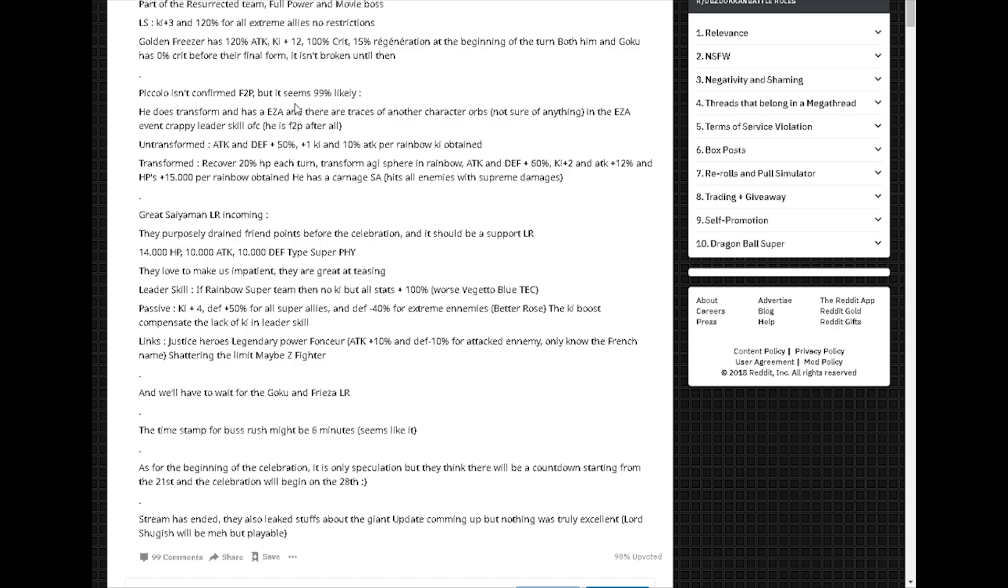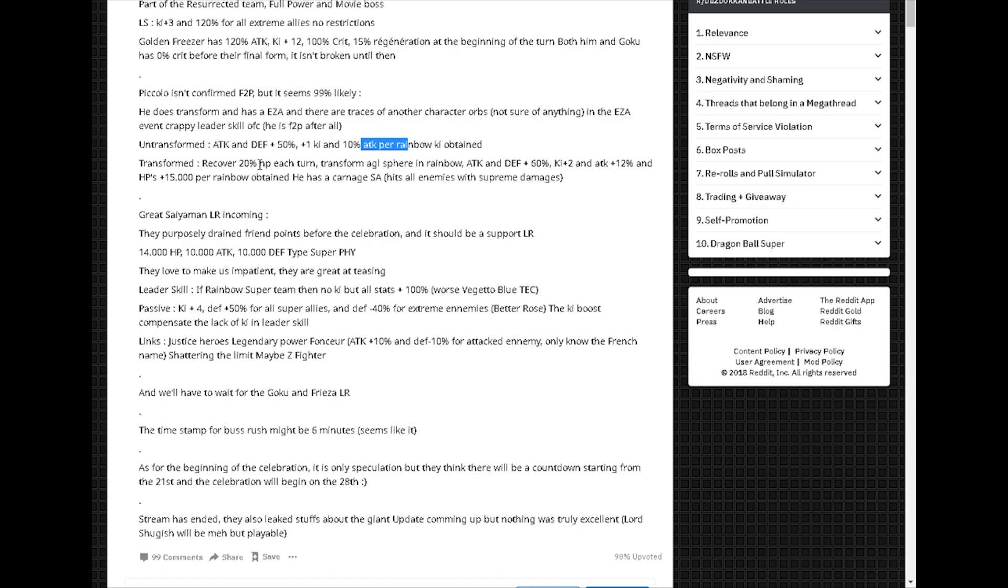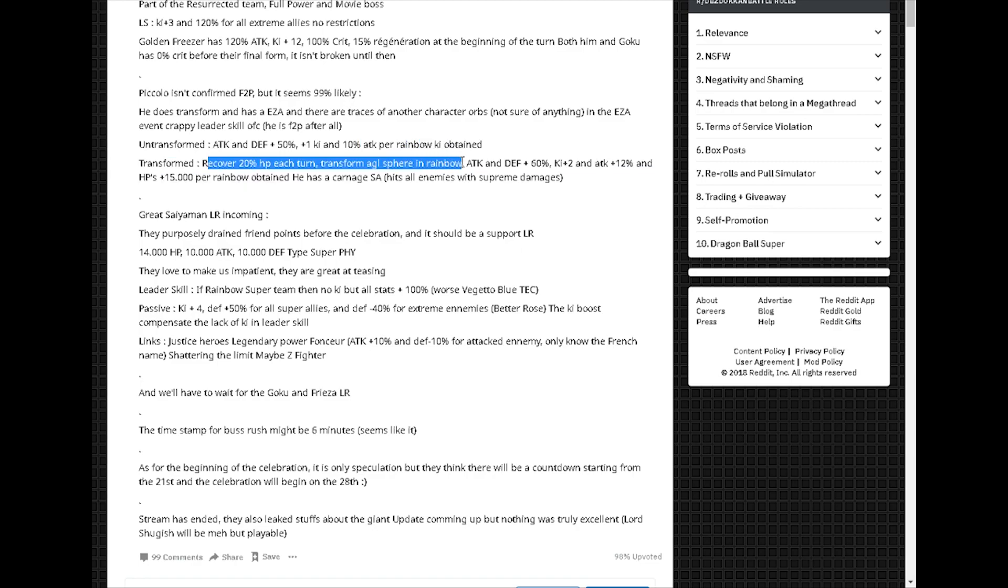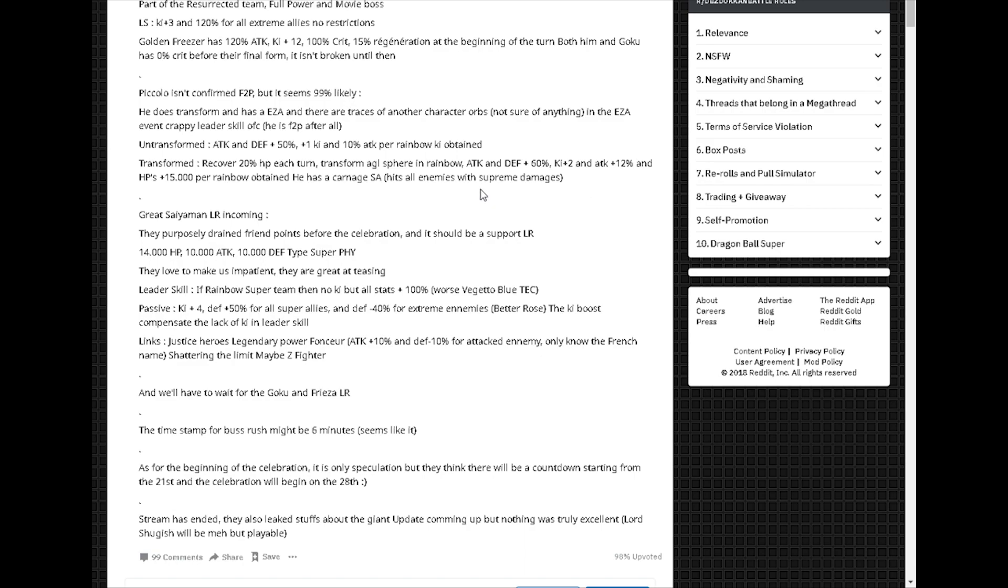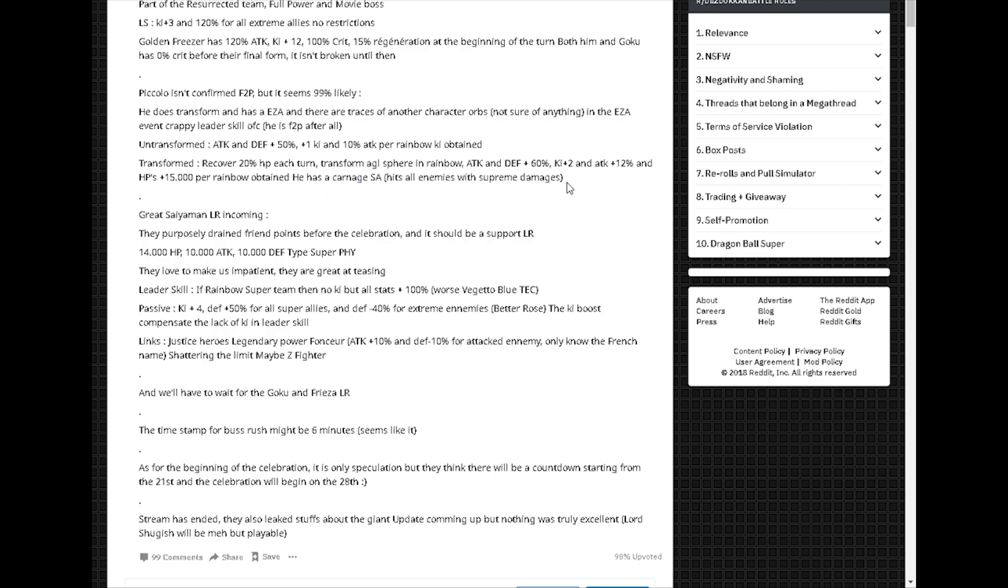Wait, it transforms too? Holy shit, Piccolo transforms too. Attack and defense plus 50, plus 1 ki, 10%. Okay, that's pretty shitty actually. Transform, recover 20% HP each turn, transfer AGL spheres to rainbow. Attack and defense plus 60, ki plus 2, and attack plus 12%. That's not too bad I guess. And he has an AoE SA. Not bad. With supreme damage.